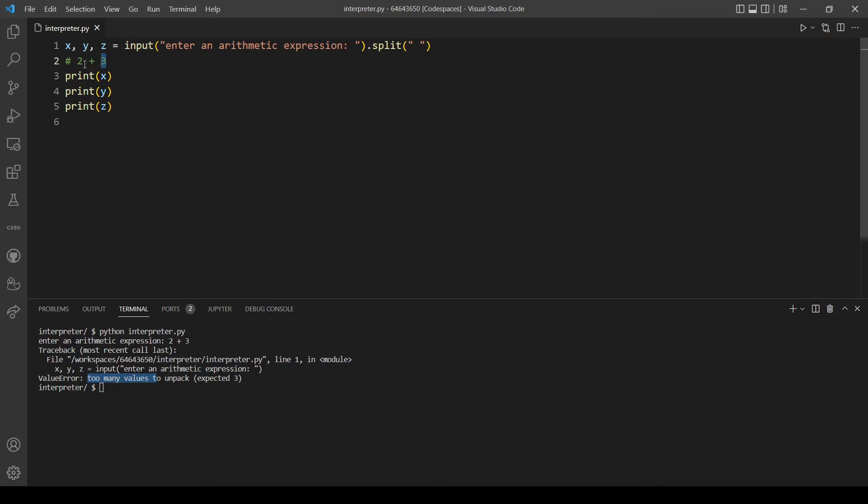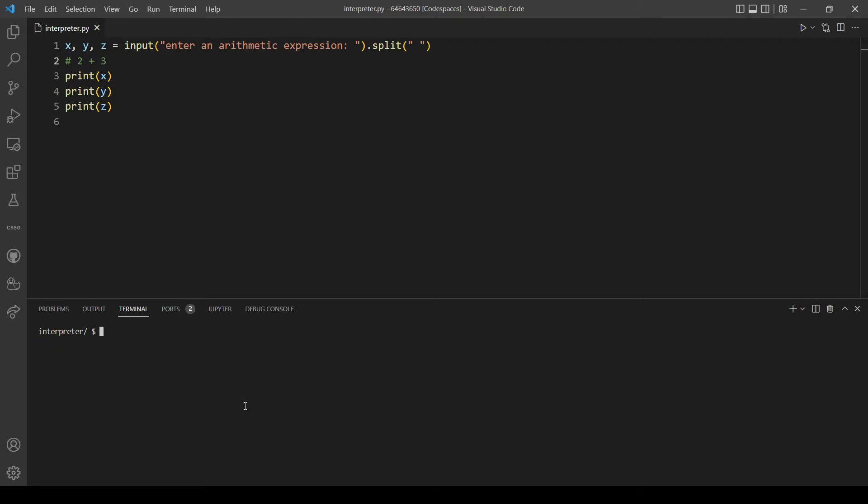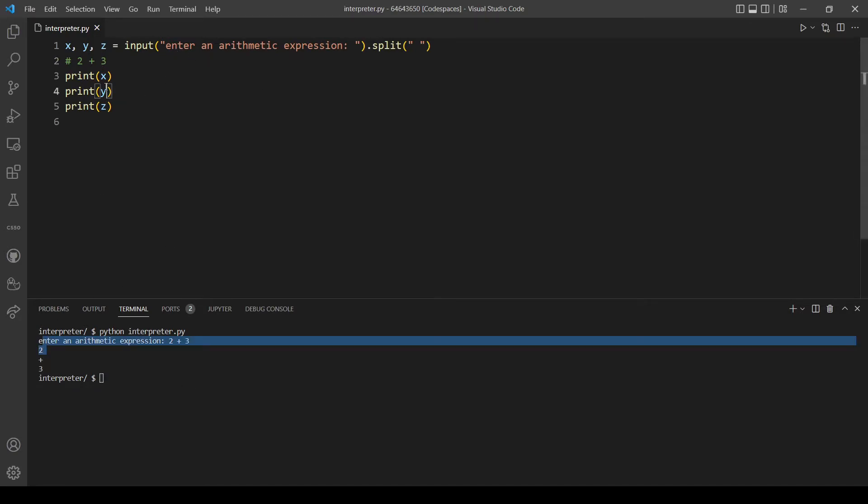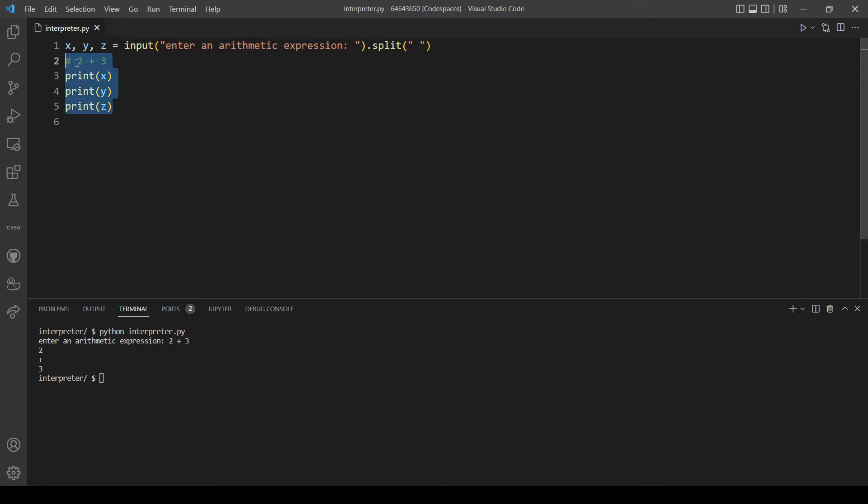Two will be assigned to x and so on, so let's actually try again. Let's use the same example. Now as you can see we now unpacked our string. So that was the idea of the split method and why we are using it.